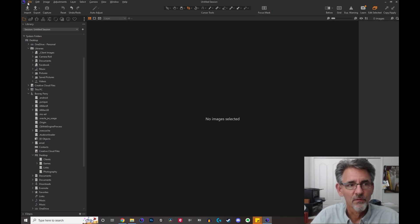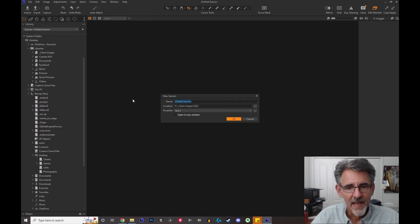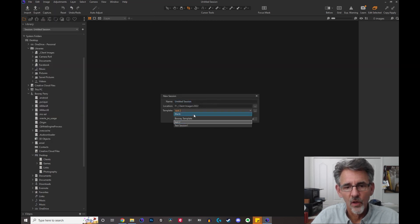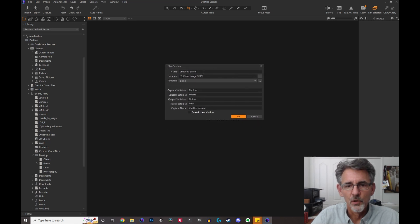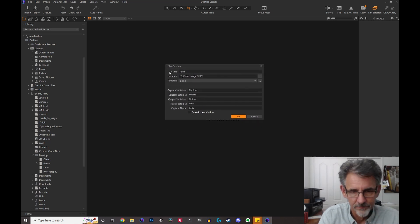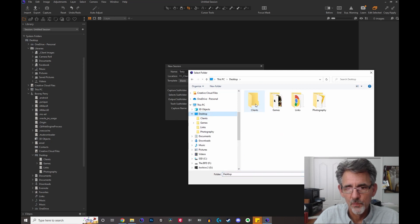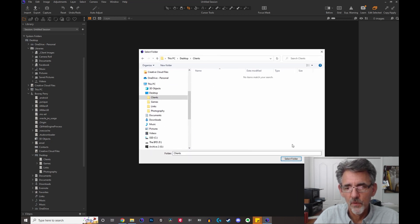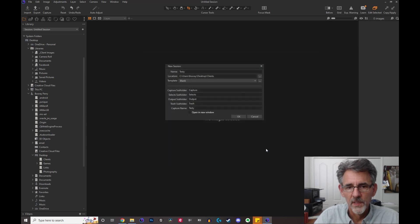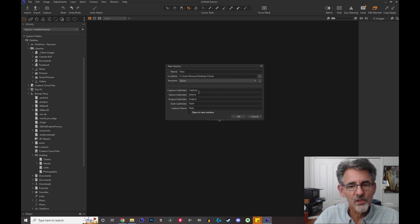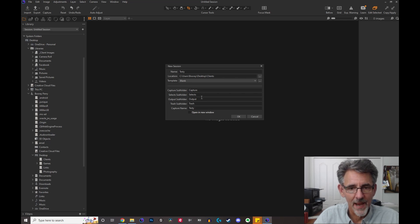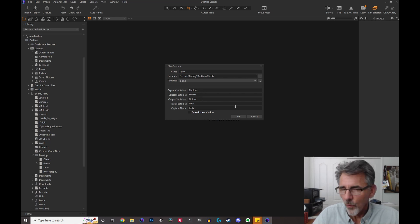Let's say you want to have a new session, so you go to File > New Session and it brings up the session dialog box. You enter in the name of your session — this is going to be called 'testy' — and then where you want the session to be located. I'm going to locate this one on my desktop in a special folder called 'clients.' As you can see, it's going to give your capture folder, selects folder, and output folder these default names: capture, selects, output, etc.